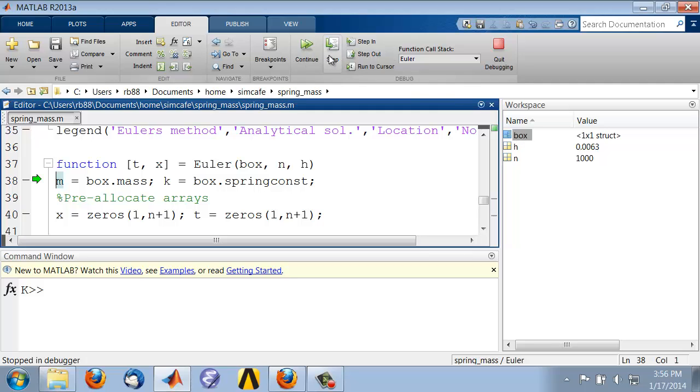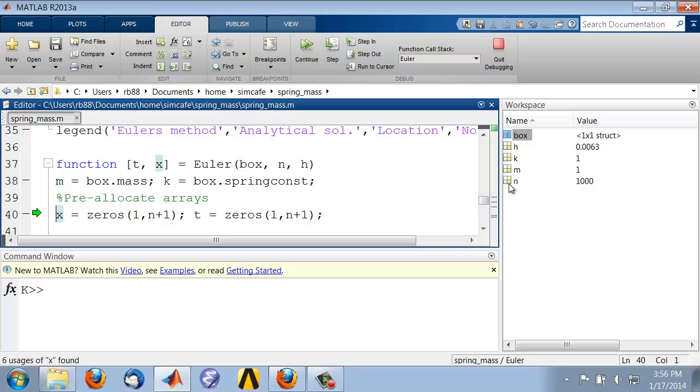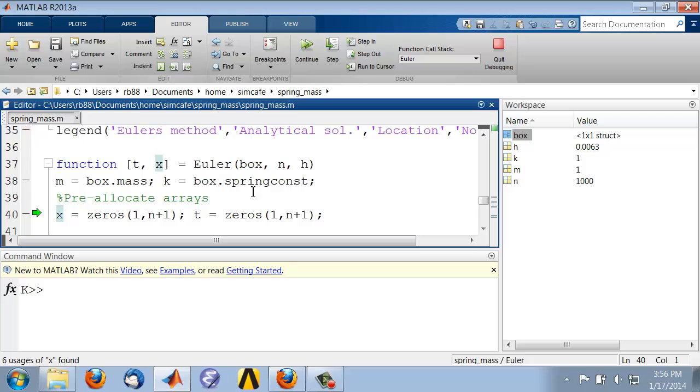And then if I step, you see that the sub box called mass, the value there has been assigned to M, and that's a right value, and similarly for K. So you see it's getting the right values of M and K, which are coming in this big box.